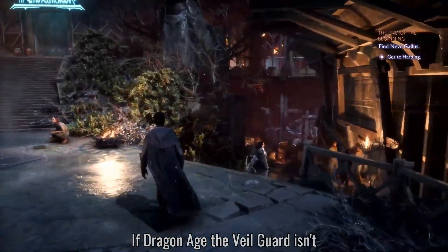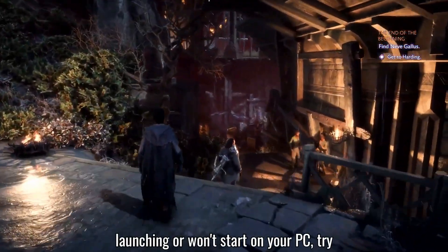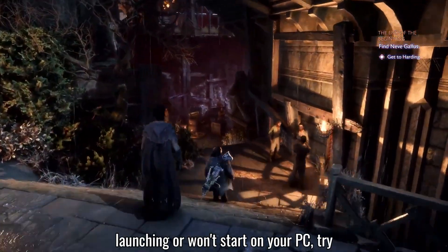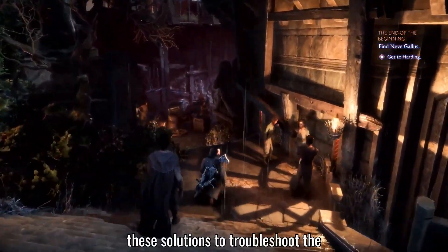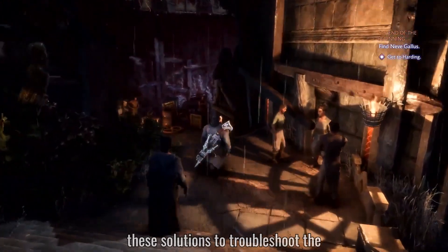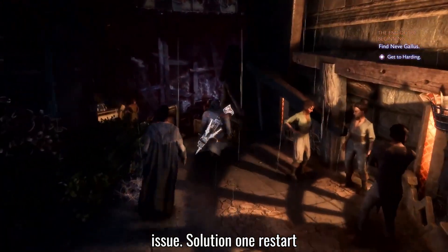If Dragon Age The Veil Guard isn't launching or won't start on your PC, try these solutions to troubleshoot the issue.